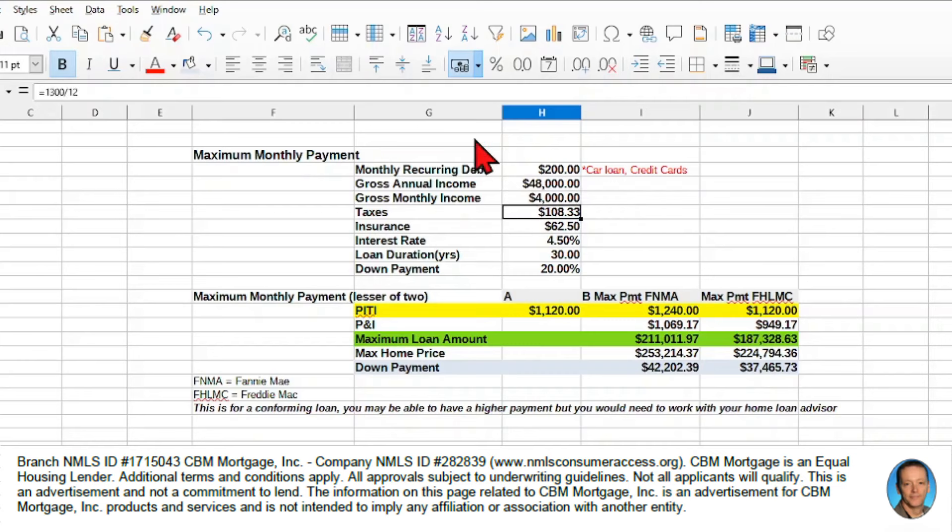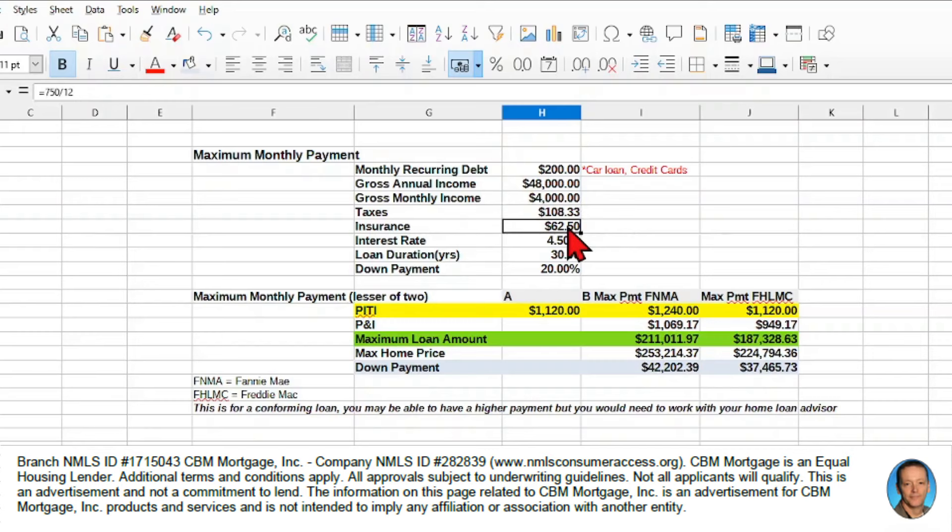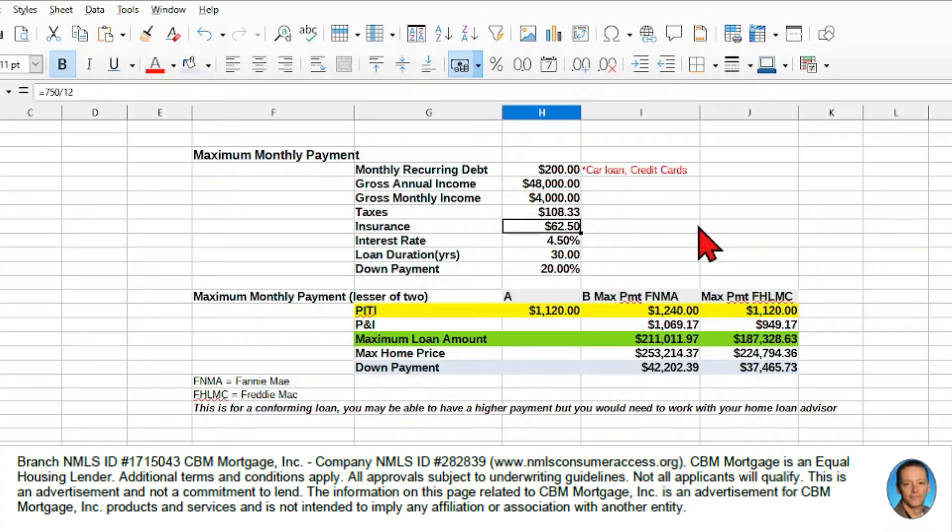Then we're going to assume our taxes are about $1,300 a year, so we'll just divide $1,300 by 12. That gives us $108.33 a month. And then our homeowners insurance, we're going to assume is $750 for the year, and we're going to just divide that by 12. So we've got $62.50 for our homeowners insurance.